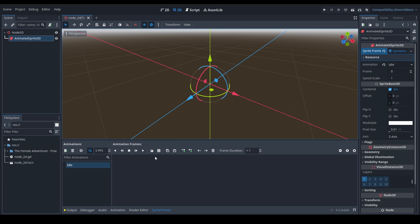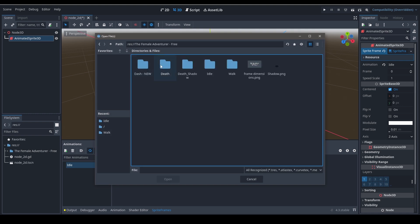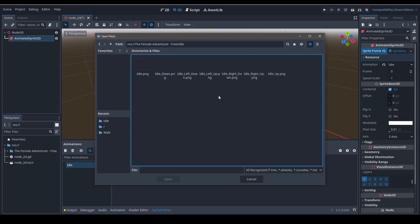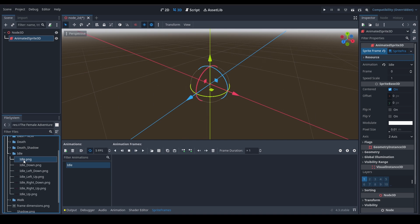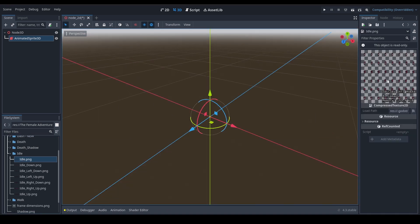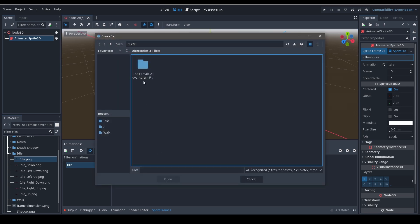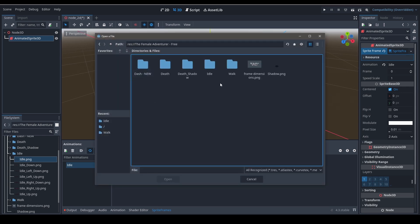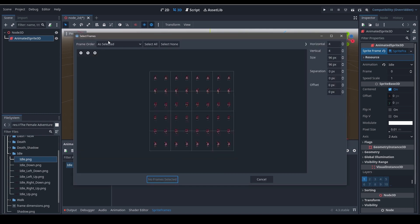For importing, you can use two methods. The file button here lets you import image files individually if your animations are separately created with different files and names. Since we have spritesheets — a spritesheet is a collection of different animation frames meshed together in a single image — I'm going to add them by clicking the Create button here for "Add Frames from a Spritesheet." Go ahead and navigate to the idle animation and select the frame.